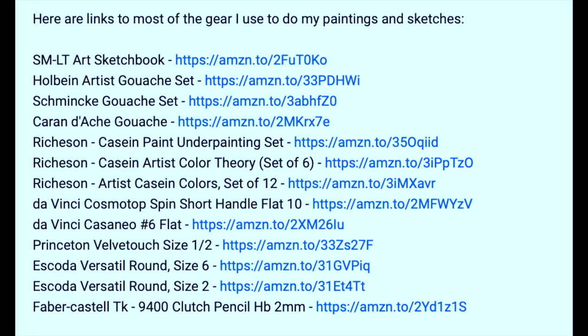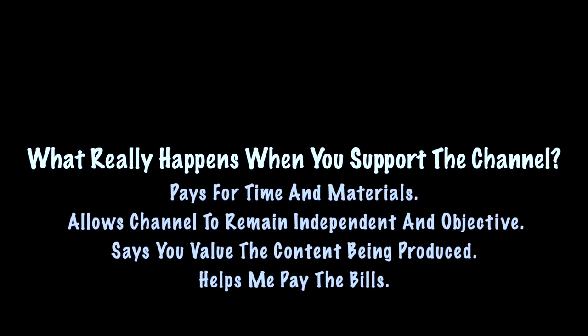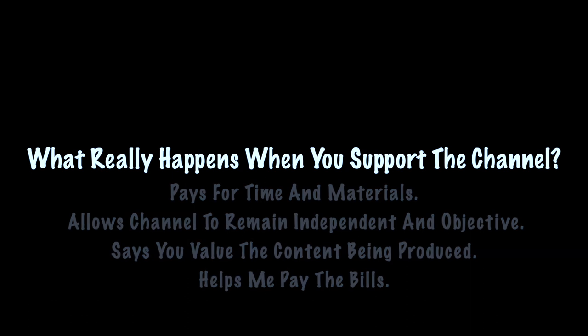You can also support the channel by using any of the affiliate links listed in the descriptions. Amazon will send me a few pennies. So what really happens when you support the channel? Well, it pays for the time and material that goes into doing the videos. It allows the channel to remain independent and objective because I'm not taking money from manufacturers. And it basically says that you value the content that I'm producing.